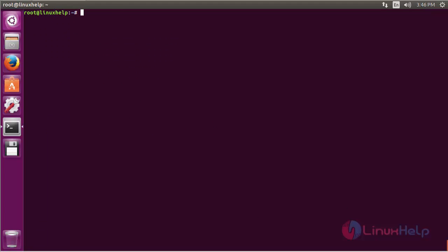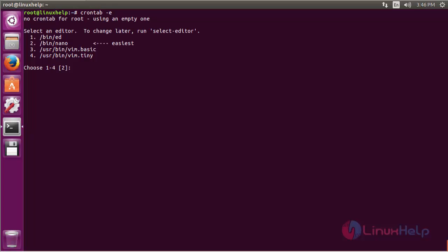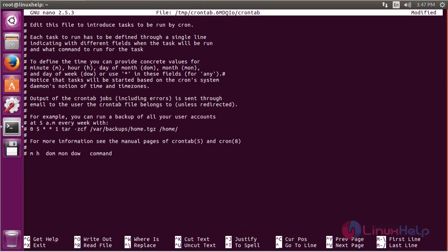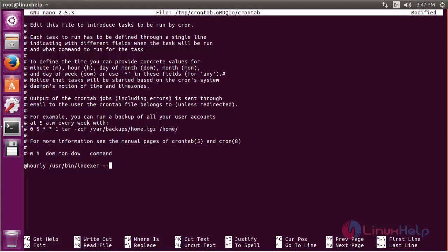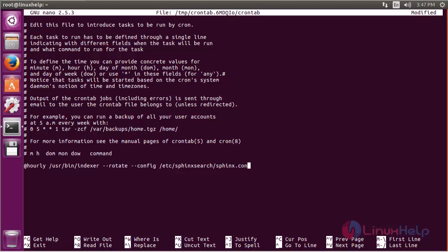Now we have to install the crontab. For that, command crontab space hyphen e and press enter. Press 2. I am going to take the hourly backup with the command @hourly /usr/bin/indexer sphinx.conf. Now save the file.